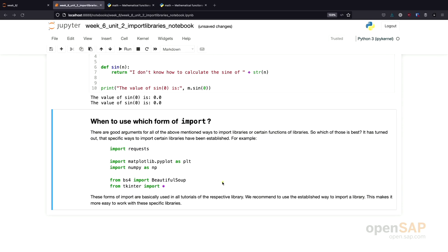Basically, for most of the common libraries you use in Python, there is a recommended or established way to import the libraries. For example, each and every time you would see a code snippet using the matplotlib library or the NumPy library, you would probably see a statement like this. Everybody that uses NumPy would usually import NumPy as np.